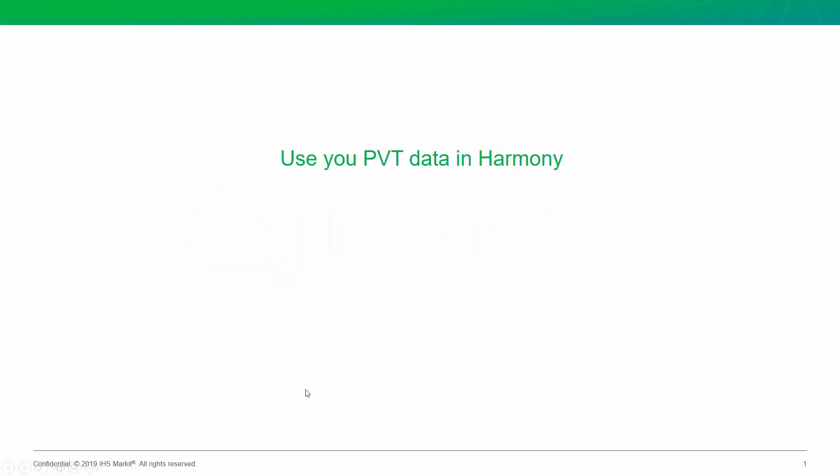This week's topic is about taking advantage of any PVT data that you have for your wells.